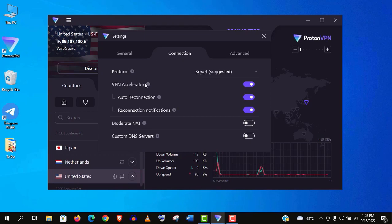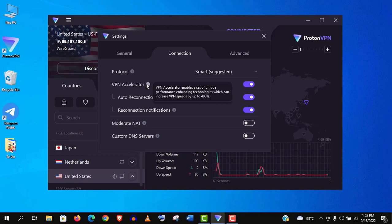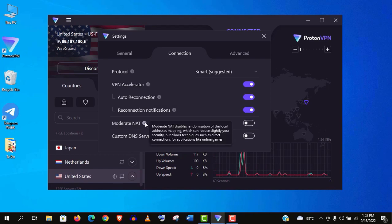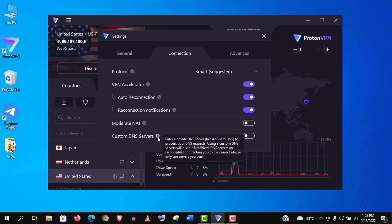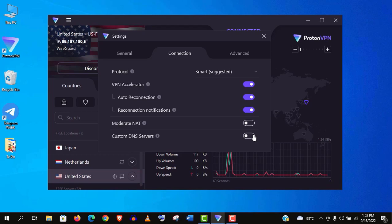Here VPN accelerator is a game changer feature. This will increase your internet speed dramatically. It really works. Anyways guys, just read the information of every feature so that you can decide as per your needs. And from here you can add your custom DNS servers if you have any.